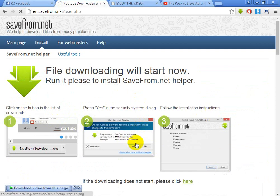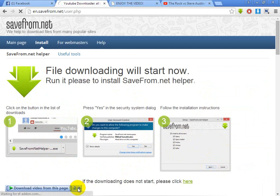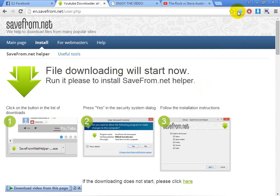Just click here and install it, and you will get the installation prompt. Install it and select your browser — what kind of browser you are using: Google Chrome, Opera, Safari, anything. After you install this, you will get a button shown on the right side or left side of your browser — like this icon. You will get this icon on your browser.